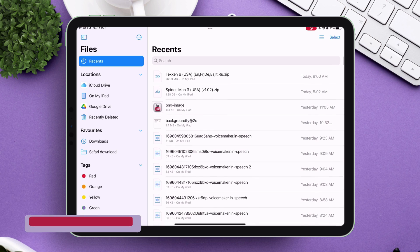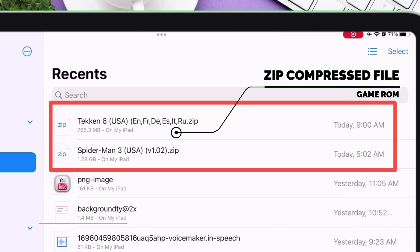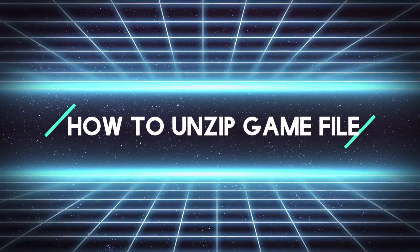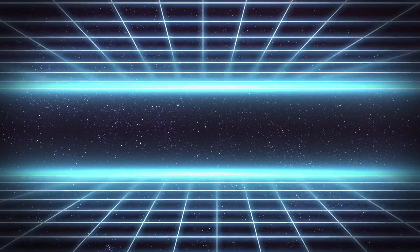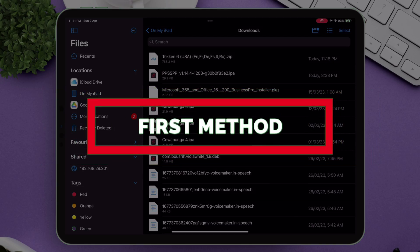Next launch Files app, and as you can see, I have downloaded these two games which are in zip files. Now there are two ways to extract these zip files, as PPSSPP only supports ISO files.